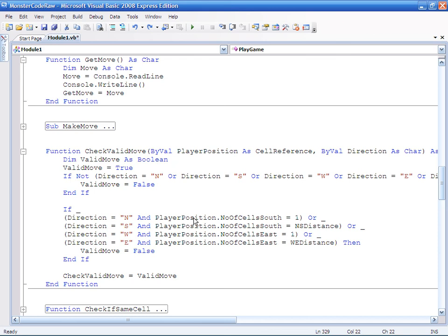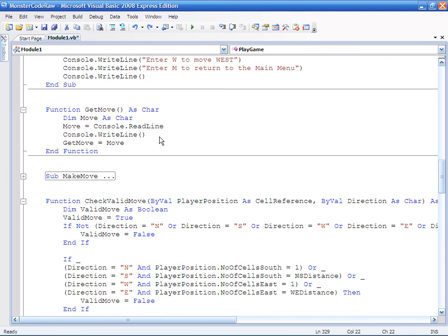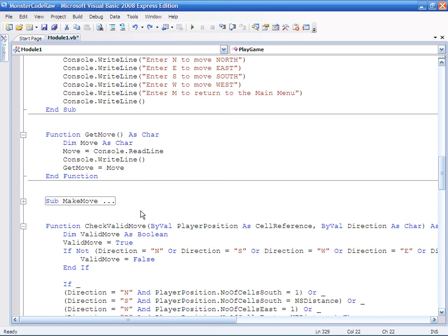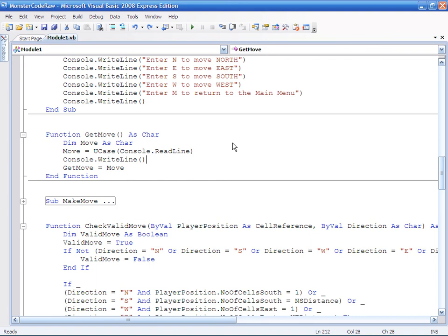Just as a little aside, if I wanted to sort out that uppercase lowercase thing, so at the moment if I put a lowercase in it doesn't get sorted out, I wouldn't do it in the check valid move, I would just put it into the get move section. So I just put a little uCase there which just converts it to an uppercase, and it doesn't seem to mind if you put a non-alpha character in there, so if you put a number or whatever it just gets ignored.